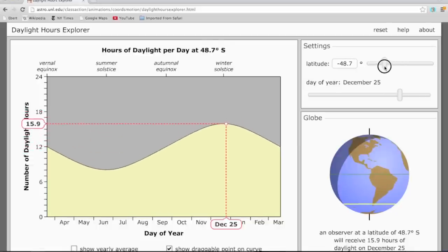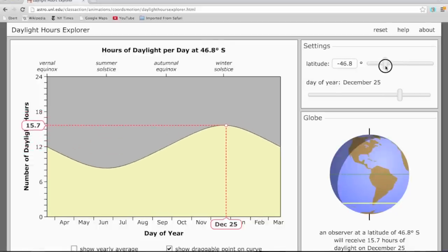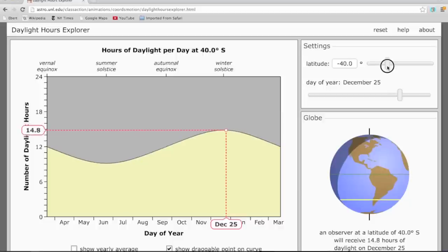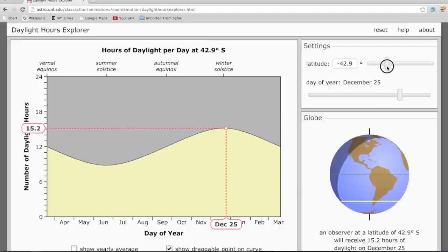For somebody living in the mid-latitudes in the Southern Hemisphere, the maximum and minimum number of hours of daylight are just reversed compared to what we had in the Northern Hemisphere.